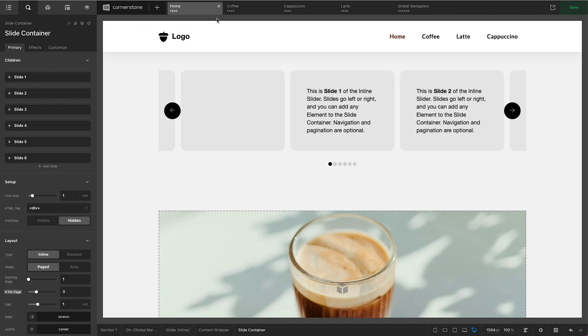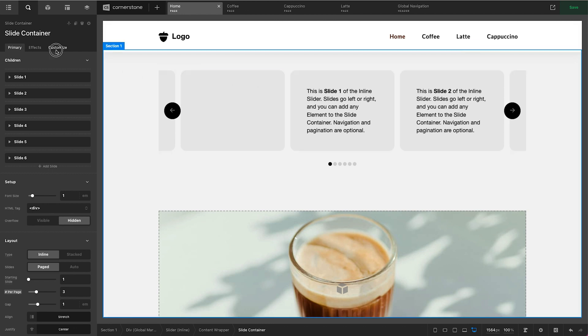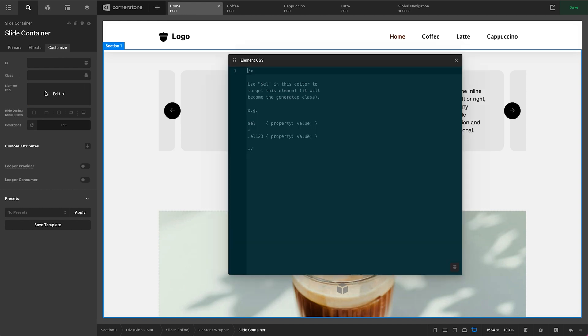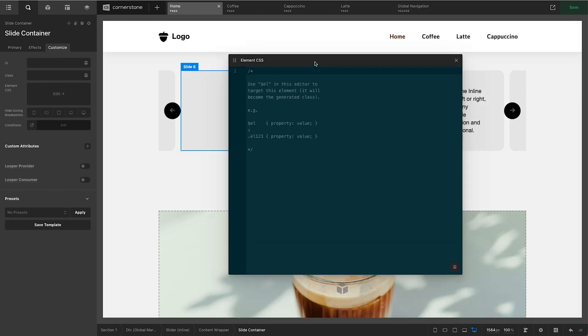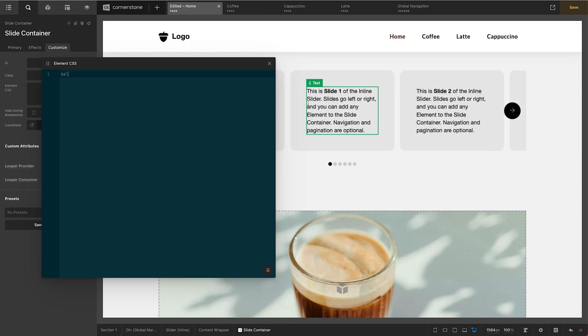So let's jump back into the cornerstone builder here. Let's go ahead and select our slide container because that's where we're going to add our custom CSS. I'm going to come over to customize and jump into our element CSS here. Now here in my element CSS I'm going to type in $EL. And what that ensures is that I'm only targeting this slider. So if I have three sliders on this page the styles that I'm adding right now are only going to apply to this one here. Now I'm going to type in that class that we found on the front end which is .is-current-slide.